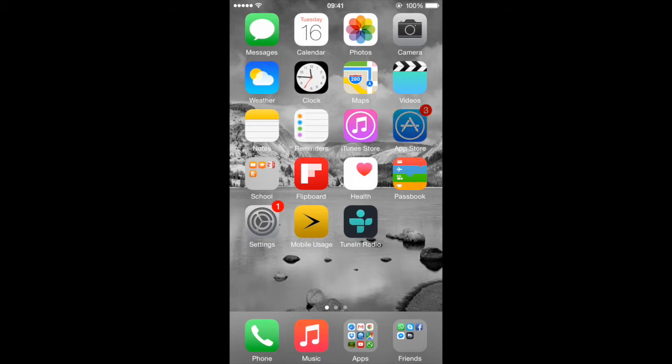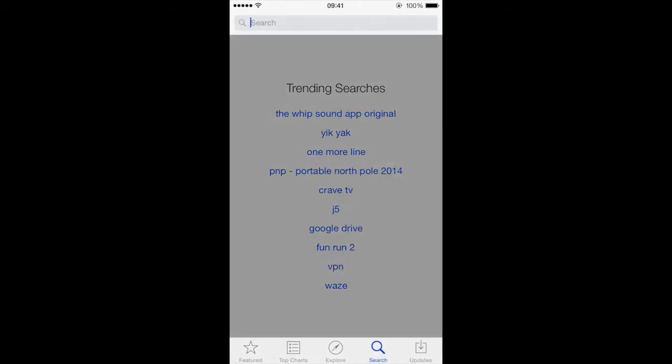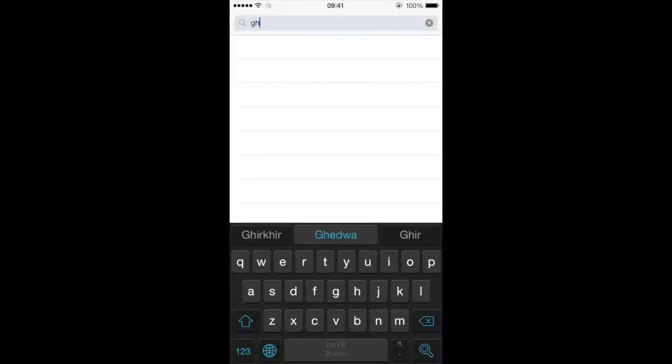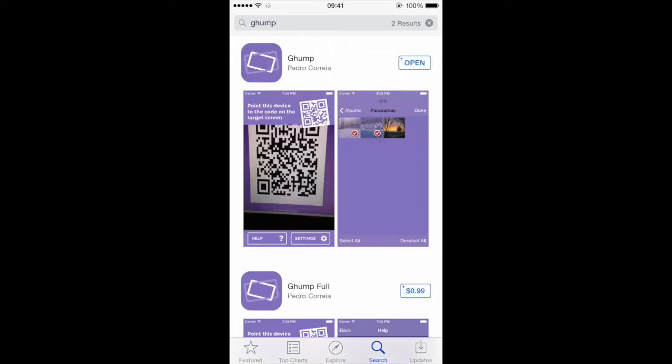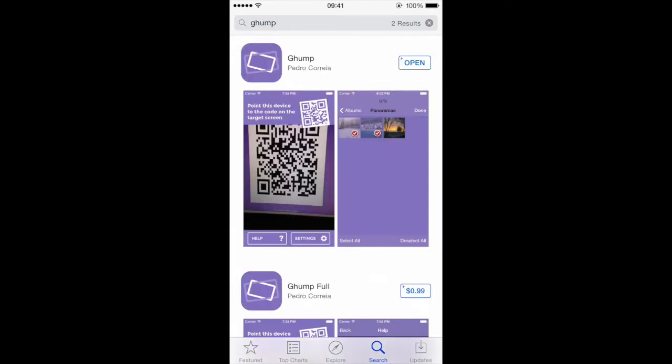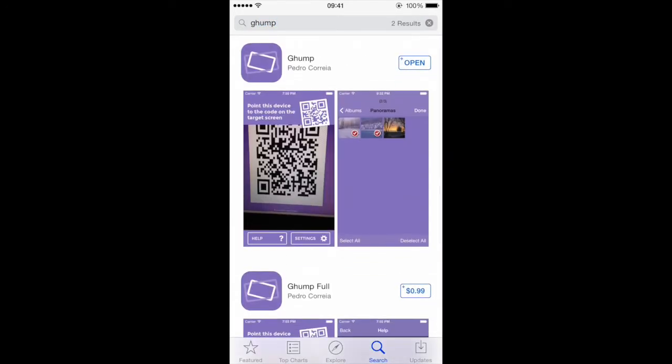The first thing that you want to do is you want to hit the app store here and you want to download the Gump application. So click search and it's G-H-U-M-P and you have it on top here.